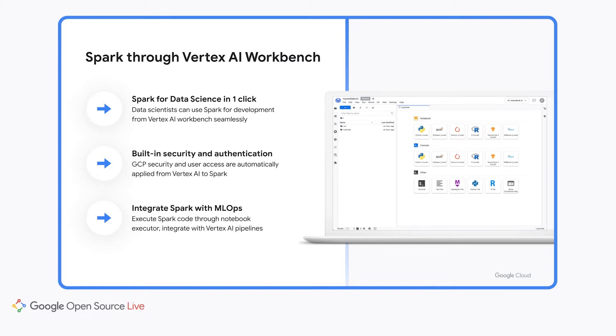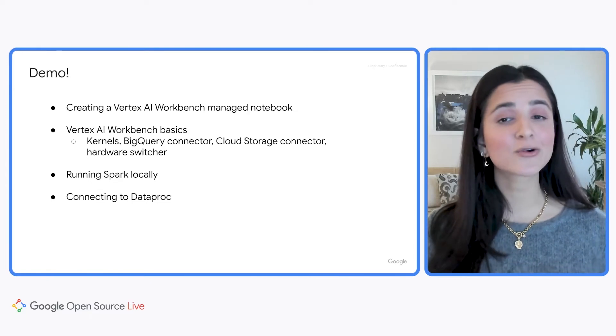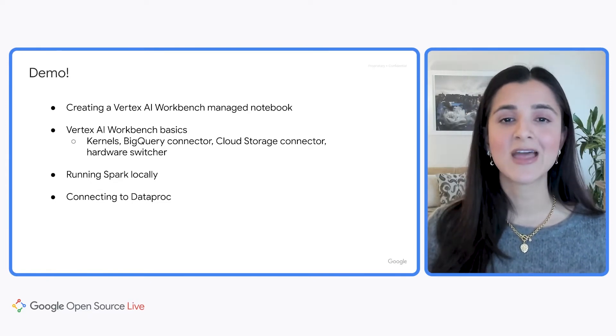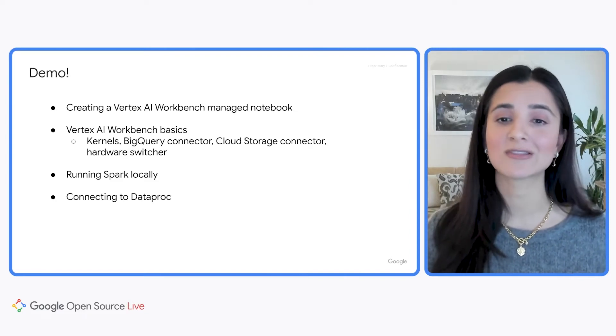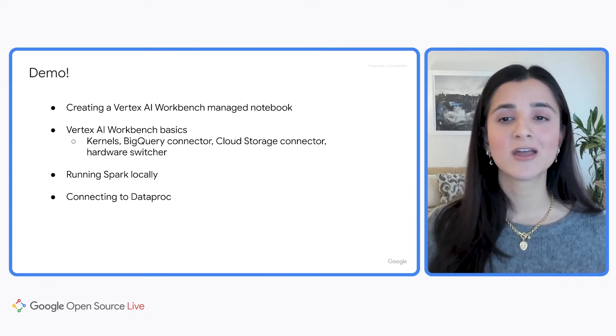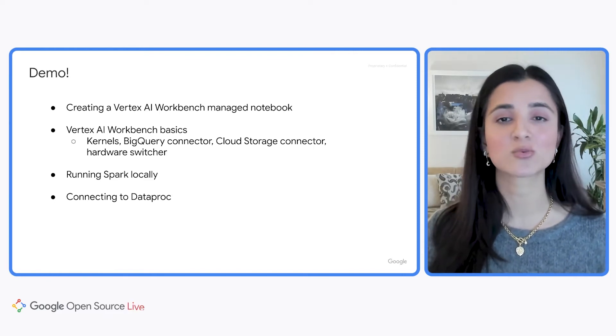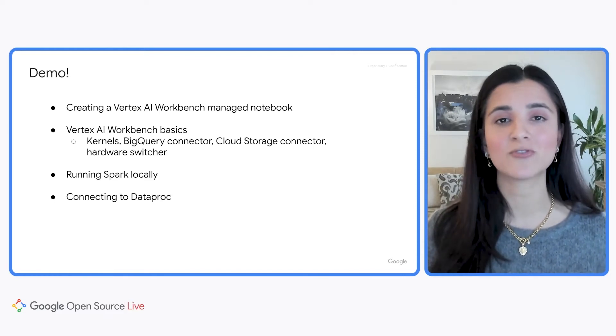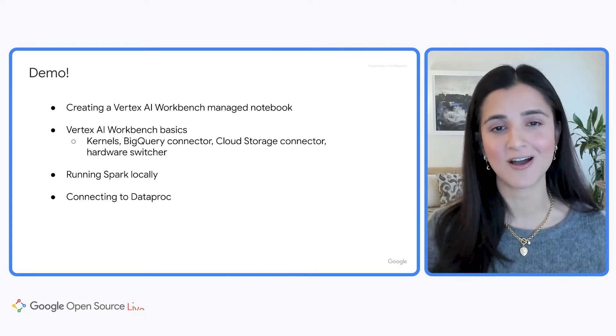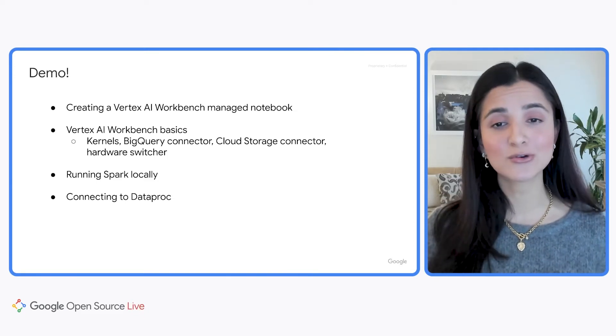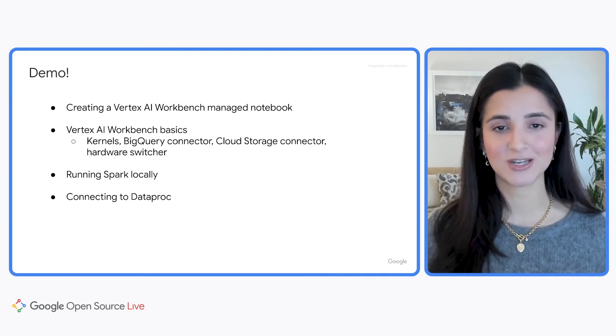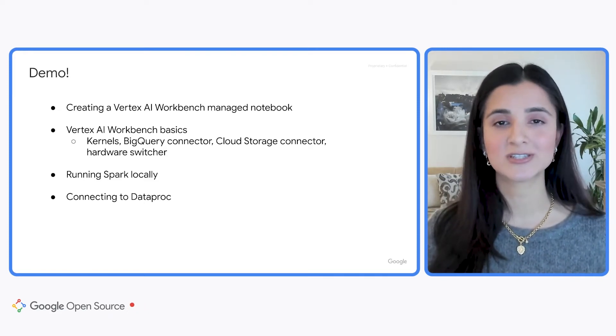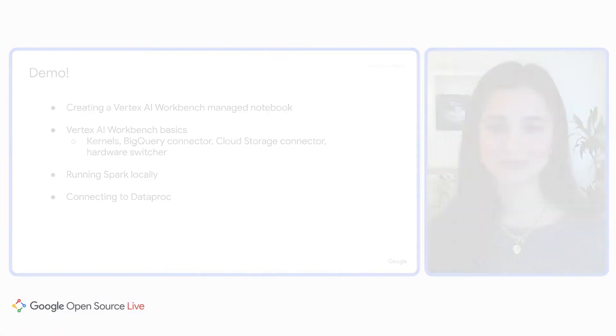So let's see how all of this works. I'm going to run through a demo for you of how to create a Vertex AI Workbench Manage instance, and then we'll look at some of the core features you should know about, like multi-kernel support, the BigQuery and cloud storage connectors, and the hardware switcher, which will allow you to change the hardware profile of your instance and add GPUs on the fly. Next, we'll see how to run Spark locally on the instance for some quick experimentation, followed by how to connect to a Dataproc cluster for larger jobs. So let's get to the demo.